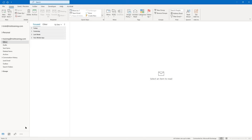Our last topic in this lesson is managing automatic message content. I'm going to show you two ways to do that. Go ahead and bring up a new email, address it to yourself, and the subject will be 'auto text.'